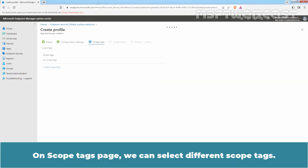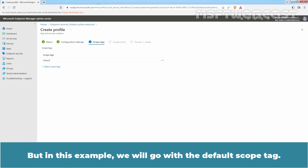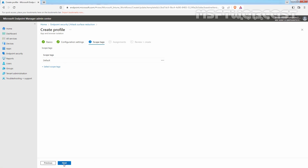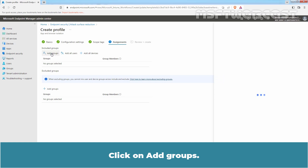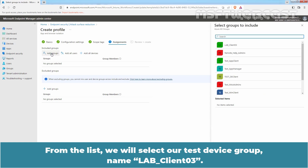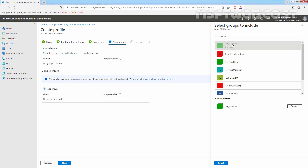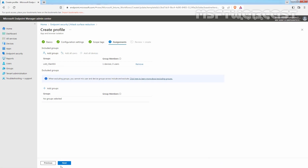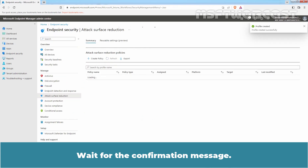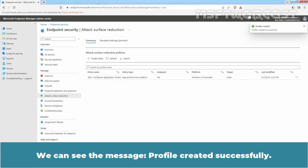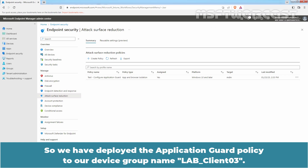On the Scope Tags page, we can select different scope tags, but in this example we will go with the default scope tag. Click Next. In Assignments, select the users or user group that will receive our profile. Click on Add Groups. From the list, we will select our test device group named LabClient03. Click Select and then click Next. Review your settings and click Create. Wait for the confirmation message. We can see the message: Profile created successfully. So we have deployed the Application Guard policy to our device group LabClient03.